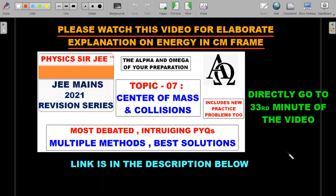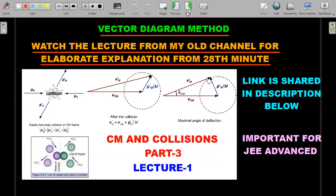These questions are part of a one-hour end-of-video revision on center of mass and collisions, which I covered during the first attempt of JEE Mains. It contains a lot of practice problems for JEE Advanced and Olympiad as well. For understanding the CM frame concept, directly go to the 33rd minute of that video — the link is in the description below. I'll briefly explain the vector diagram method for new students, but the elaborate explanation is in that lecture video, so please go through it.